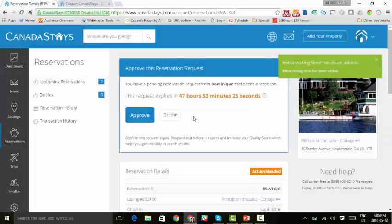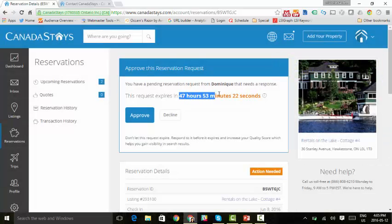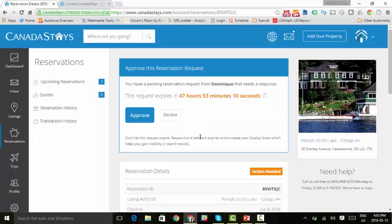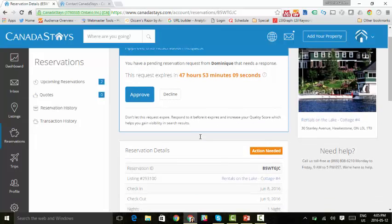Okay. So you had up to 48 hours and the clock started ticking. So in this example, we now have 47 hours and 53 minutes to approve or decline before this reservation expires. So what else can we see here?